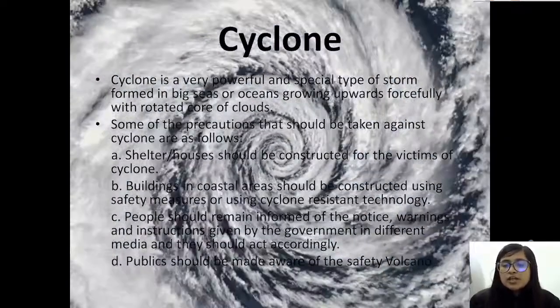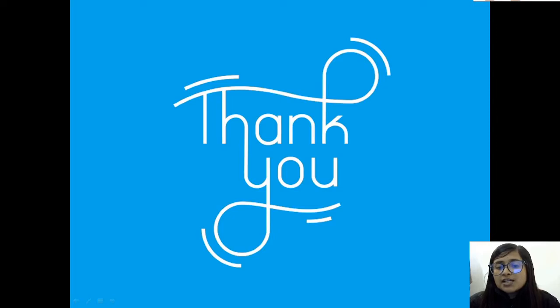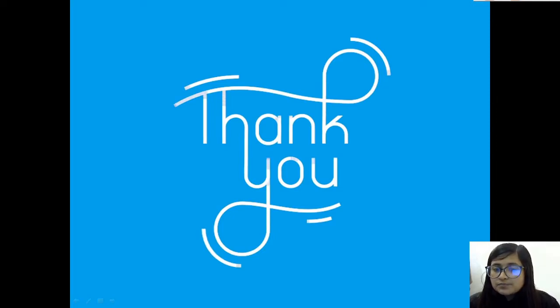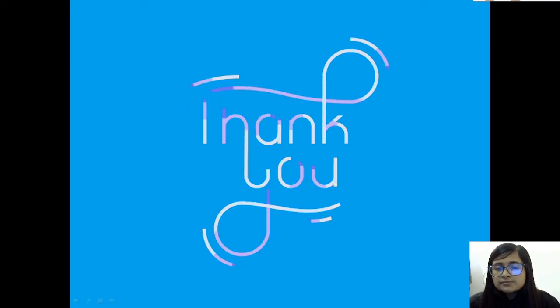I hope you all understand the concept of natural disaster. Thank you everyone.